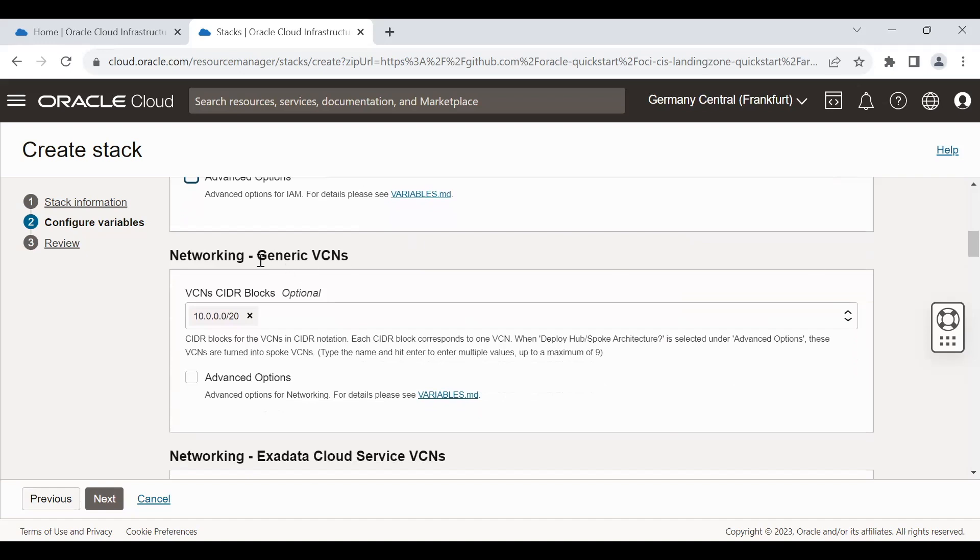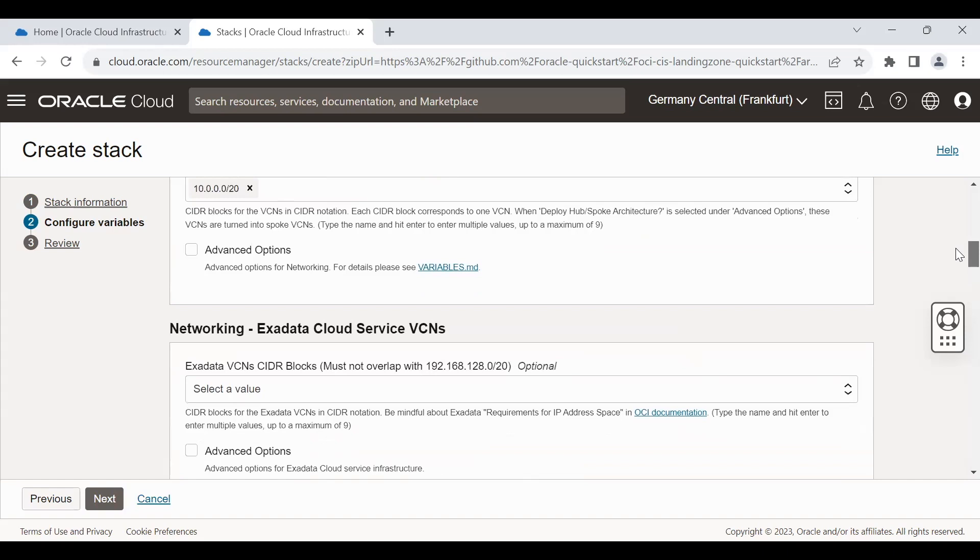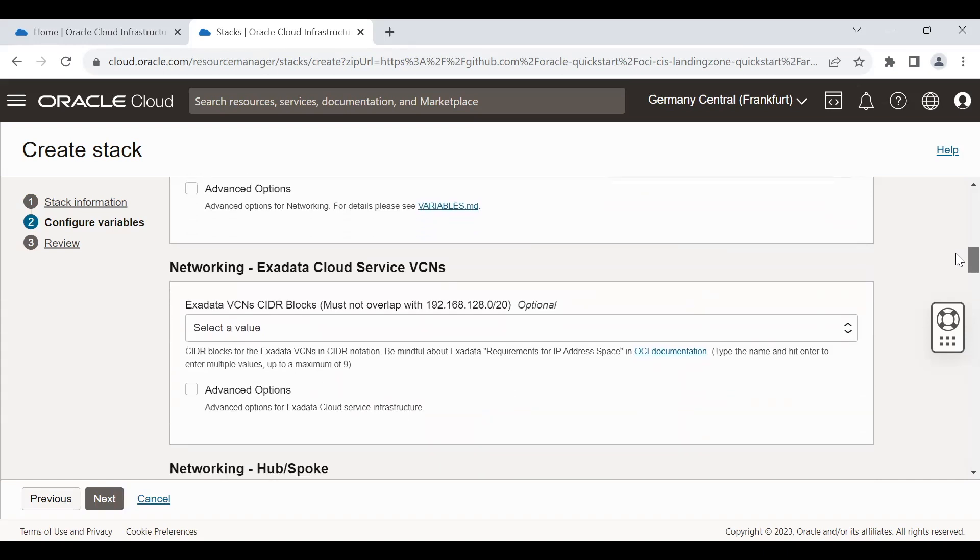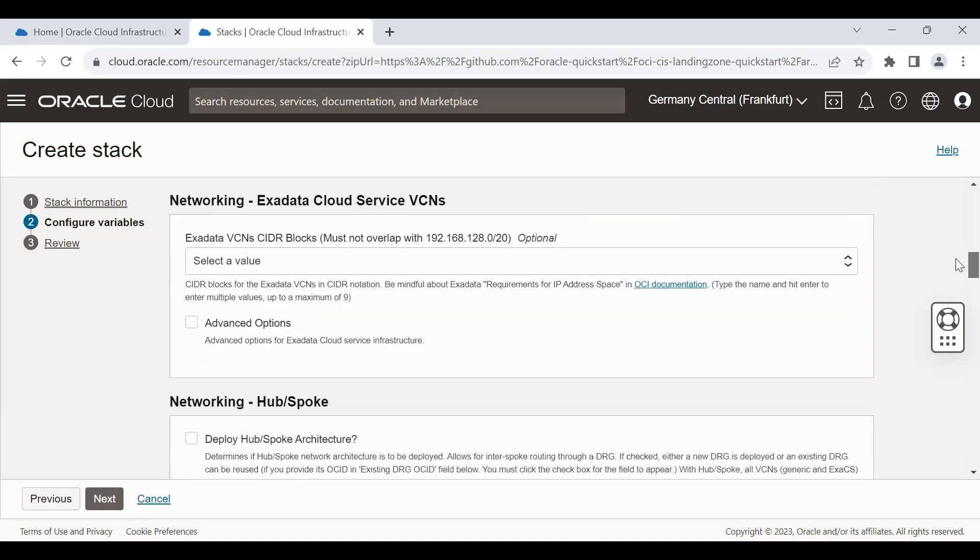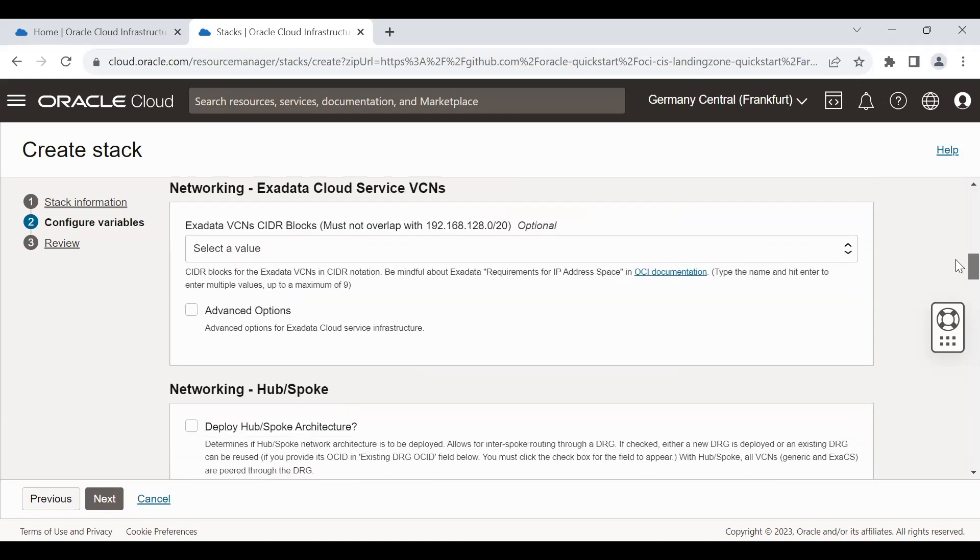In the networking session, it's always good to change the CIDR range based on the requirement. Currently, the default is available, which I'm selecting in this video. Also, there's options to have exadata cloud service configuration, which I'm not doing in this video for the simplicity.